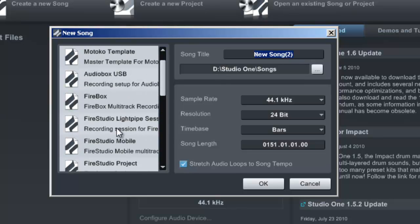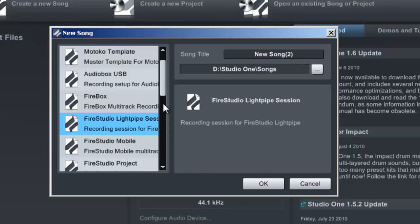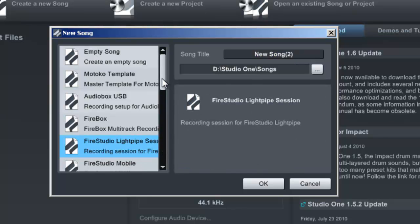Most of these templates are based on audio interfaces made by Presonus, which is very cool. But in the way I work, I usually have a different kind of setup and I like to work with specific processing plugins and specific bus settings in my mixer.